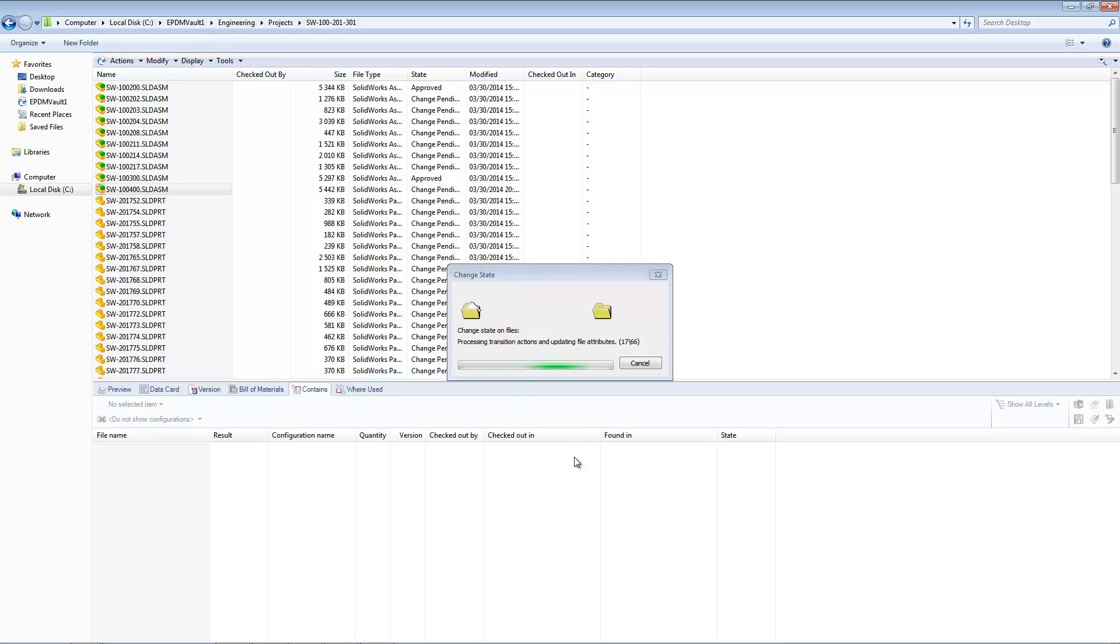Automatic revision incrementing and workflow processes can also be implemented, saving time and helping to maintain regulatory compliance.